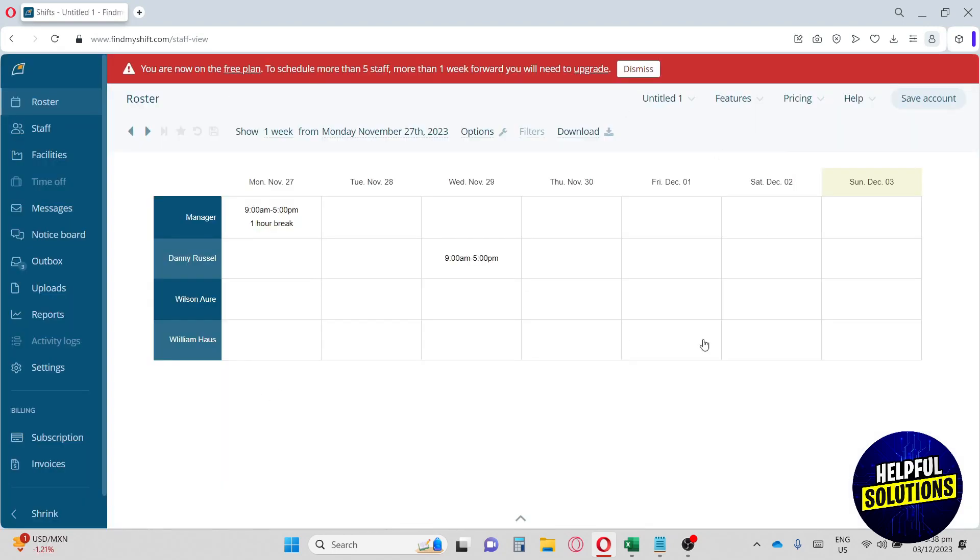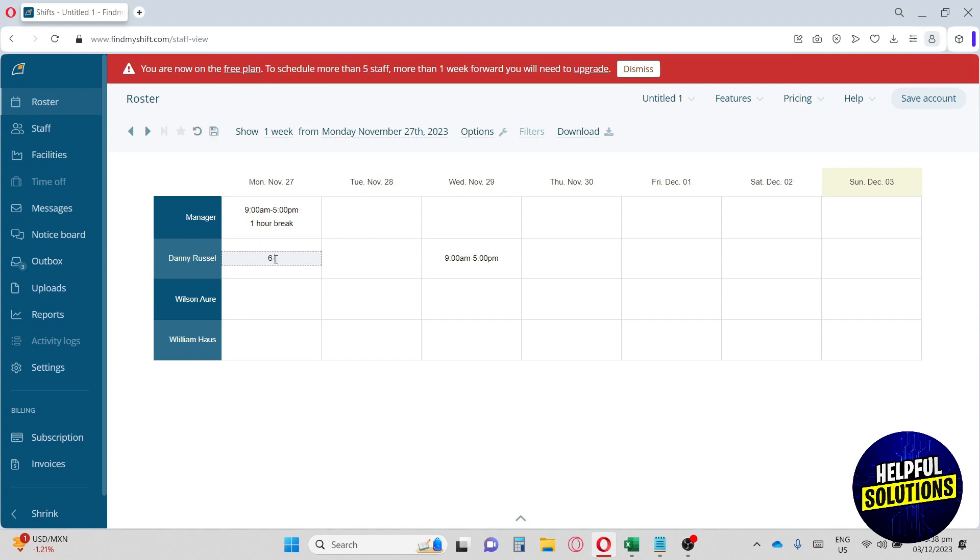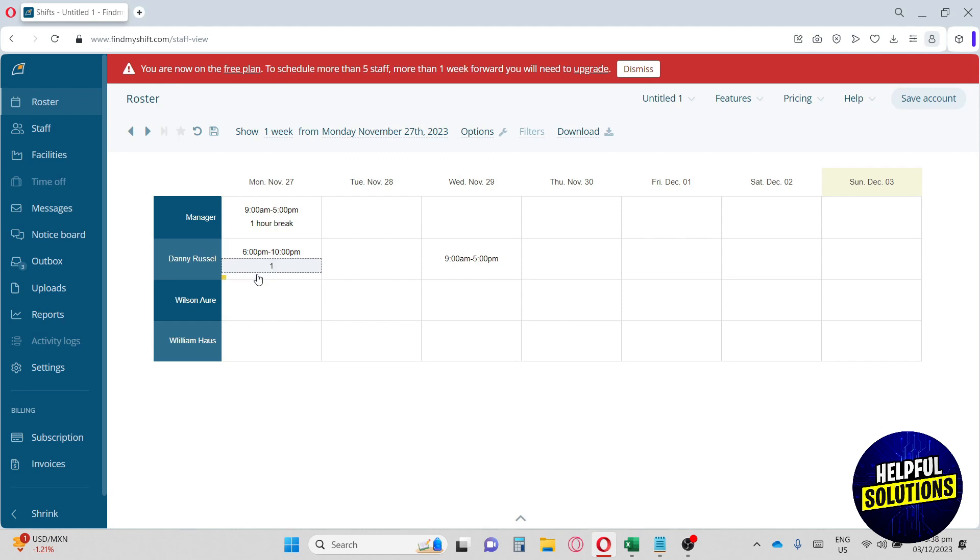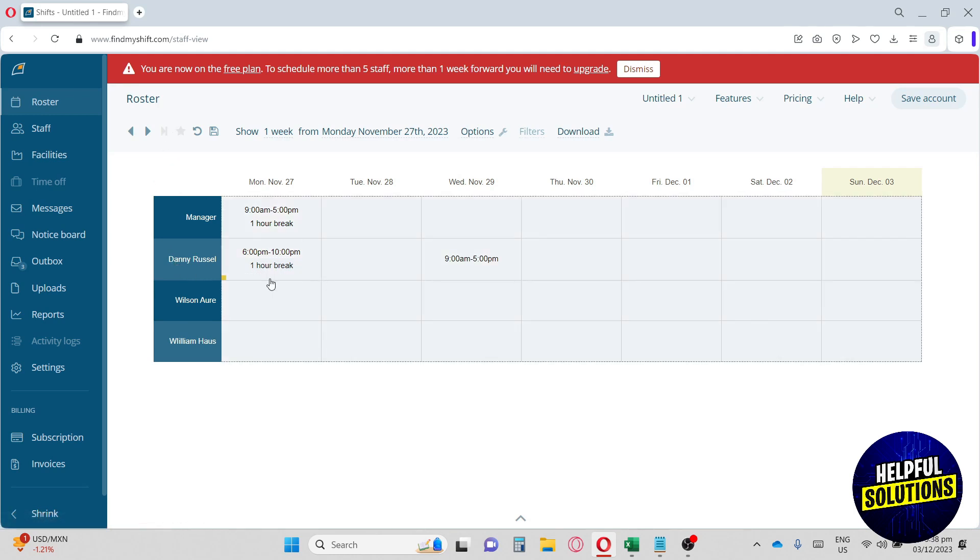From here, this will be your home page. You will see all of your members and the dates. When you click on a block, you can type in 6 to 10 and hit enter, and it will automatically have a time here. If you click one more time and click on one hour break and hit enter, it will automatically add to your time block.